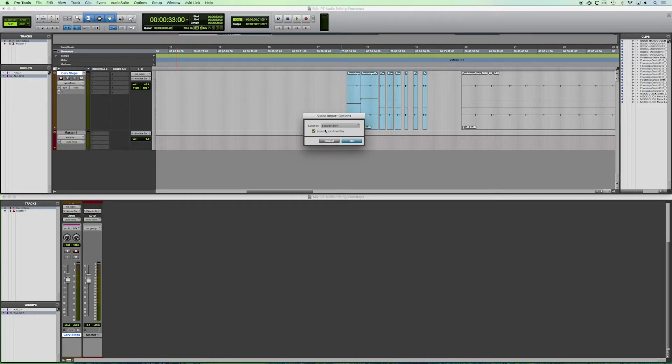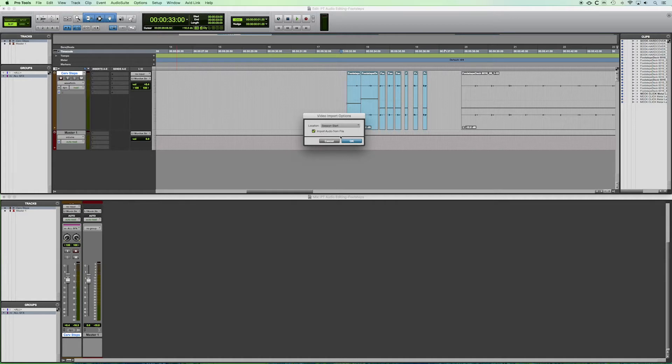And will we import audio from our video file, even though we won't use it right now? We let's just go ahead and do it. So we see what happens. We keep that box checked.